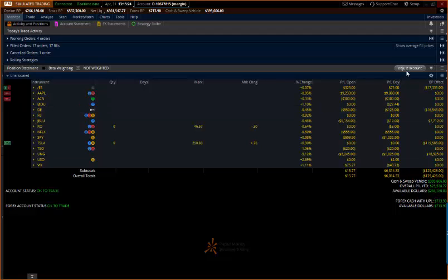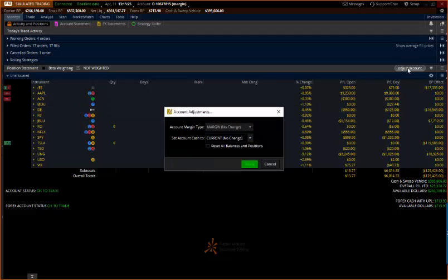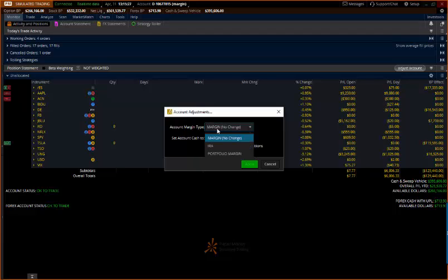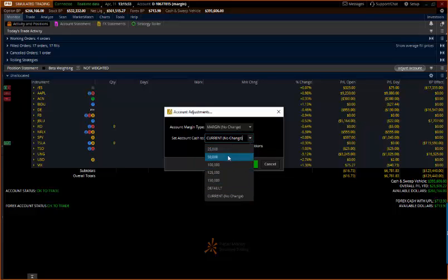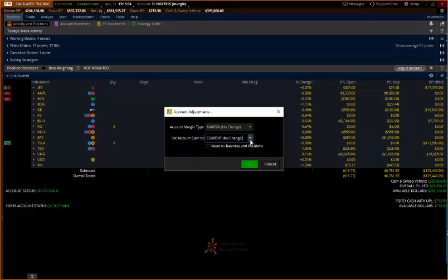You come up here to where it says Adjust Account. You adjust your margin account. You can set your account cash to whatever it is you want to work with. I can show you how to adjust that in a minute as well, and reset all balances and positions.